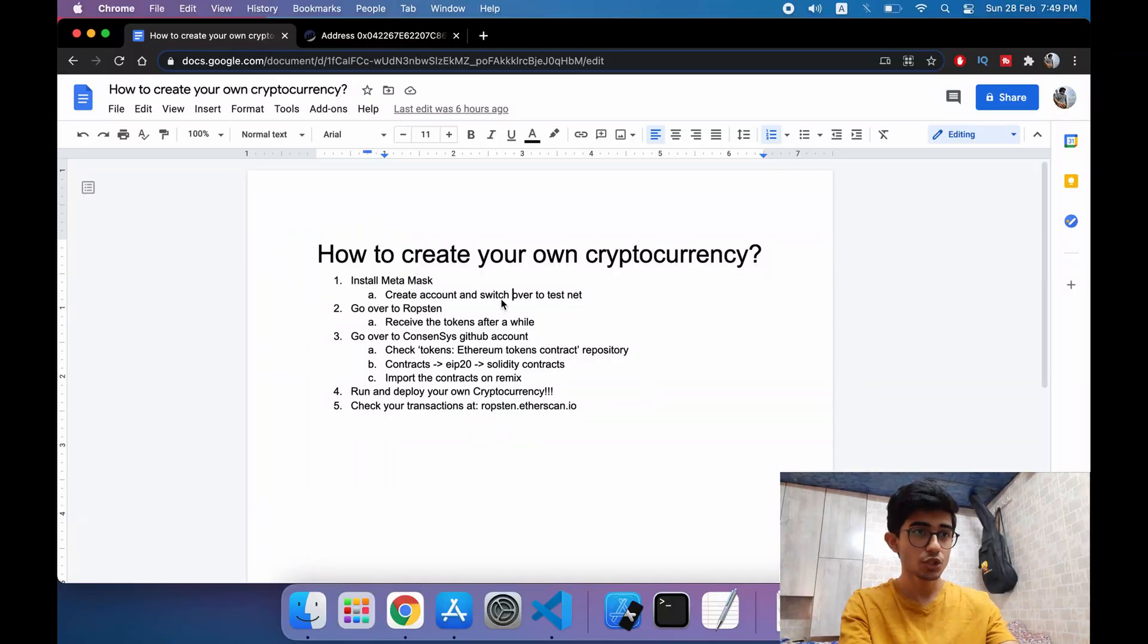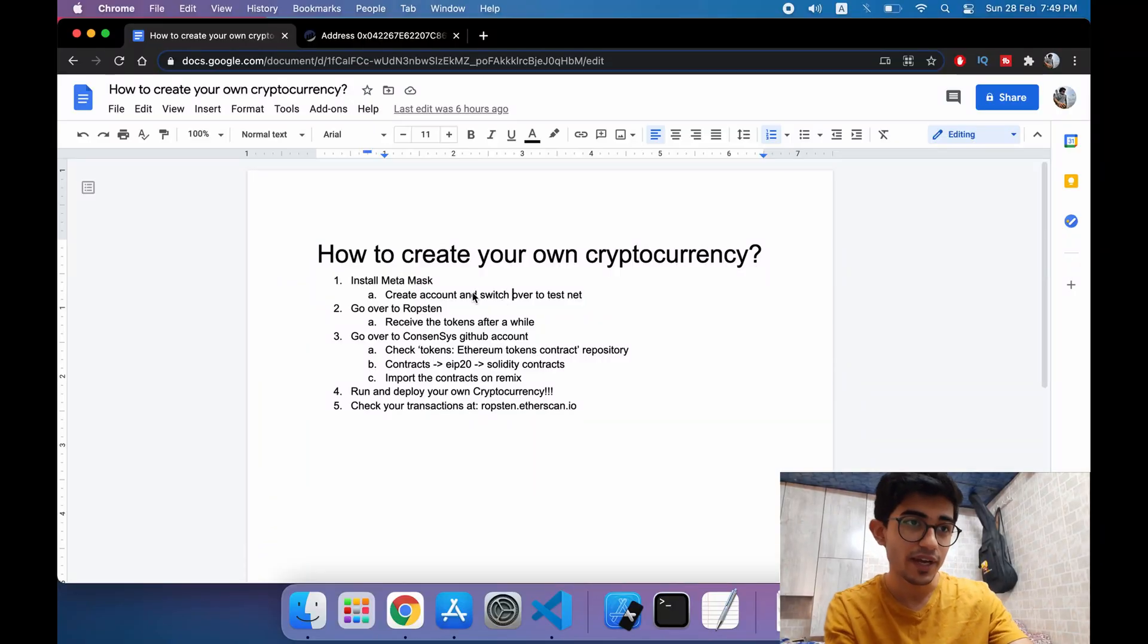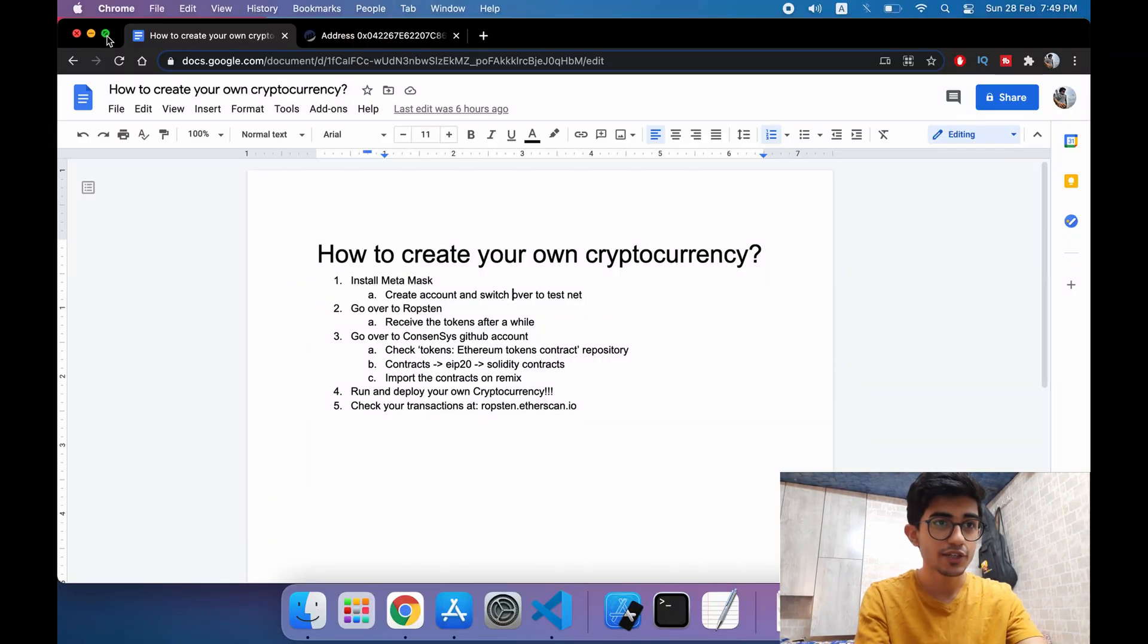Hello guys, this is your boy Lisa Lanki and today in this video we will be creating our own cryptocurrency in just five simple steps. It shouldn't take more than 10 minutes for creating your own cryptocurrency and the main motto of this video is to show you how easy it is to create your own cryptocurrency. It used to be tough back in the days but right now it's way too easy and anyone can create it.